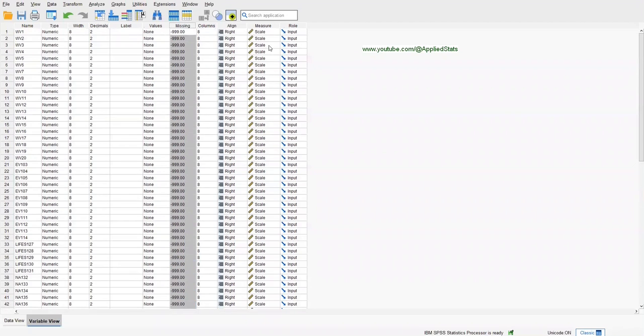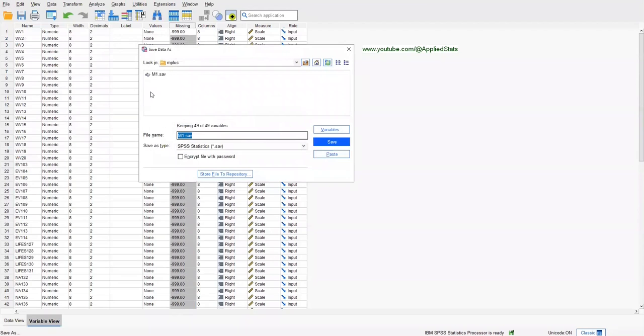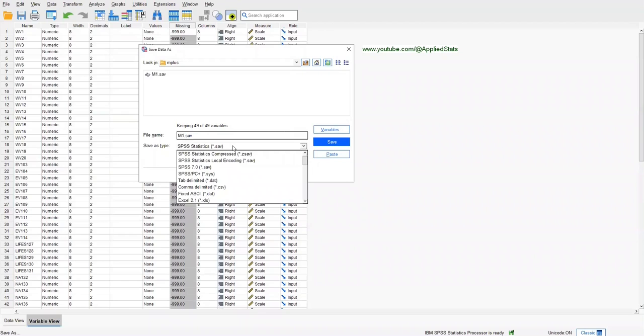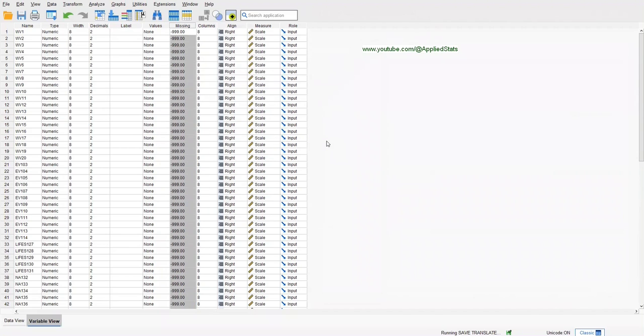OK, click on File, Save As, and let's save the file in this format: Tab Delimited. That's all you need to do. You can change the name, but let's keep it M1, which is the original name of this SPSS file. Save.